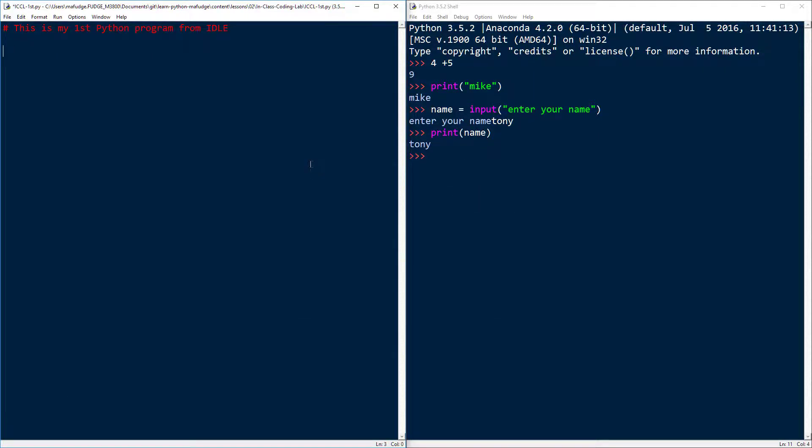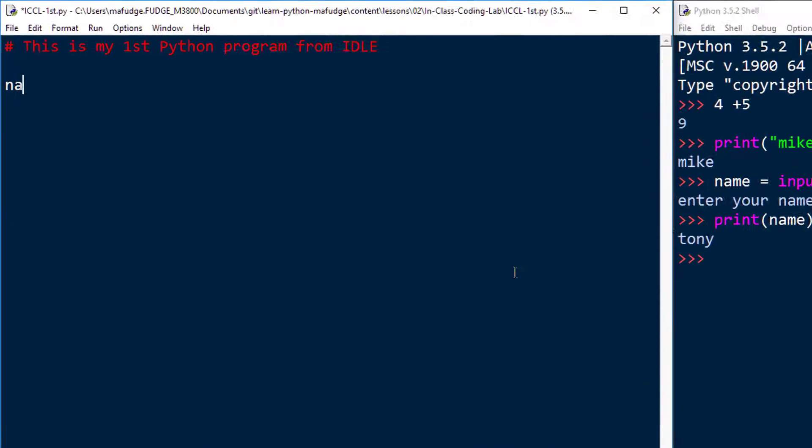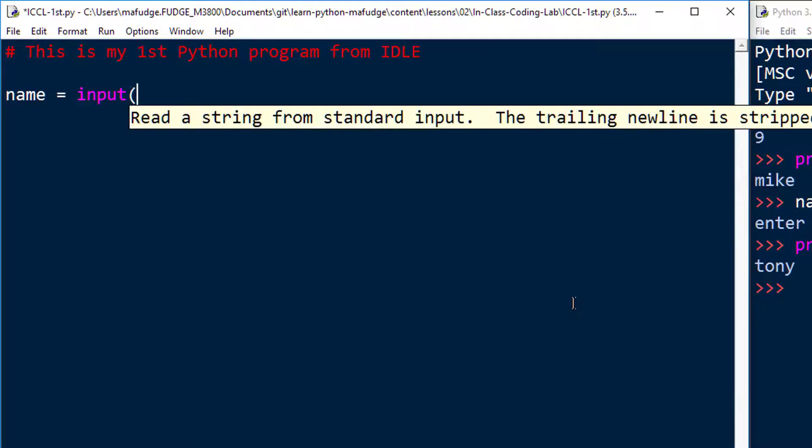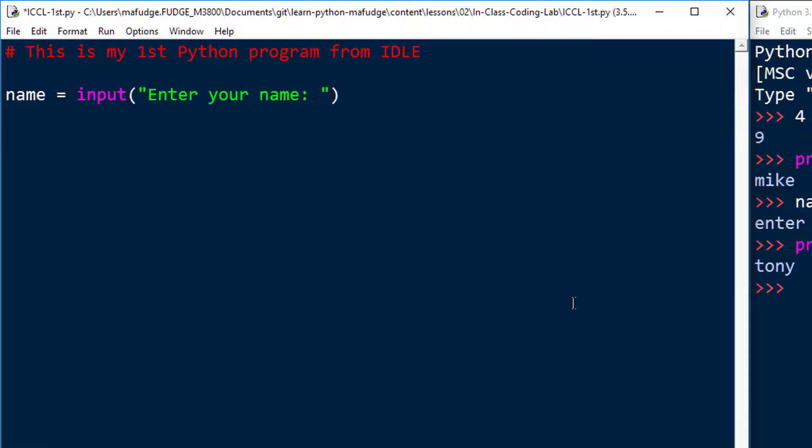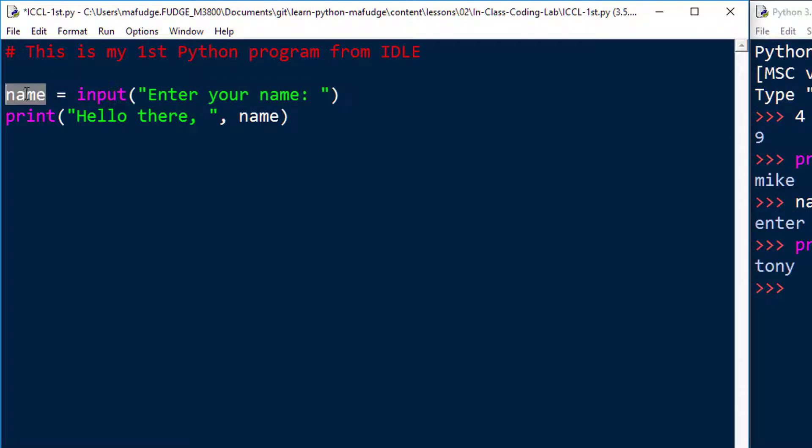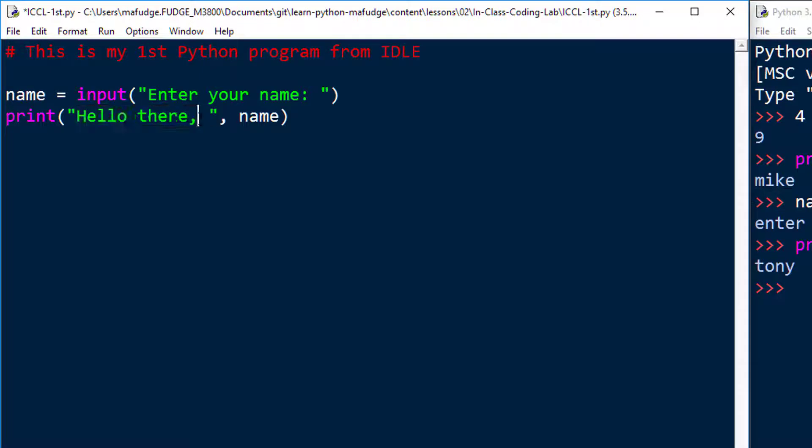Let me give you a really quick example. So this simple program will ask me to input my name and then store it in the variable name. Then it will print hello there with a comma and another space, and then it will print my name. So I want to execute this program.